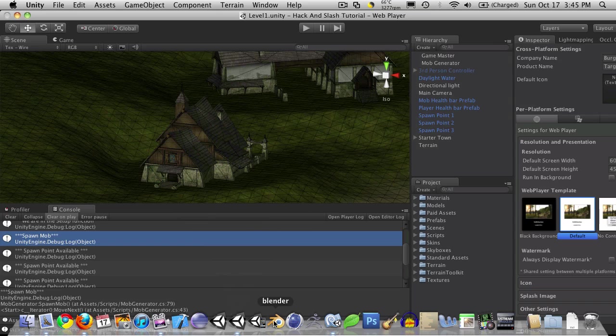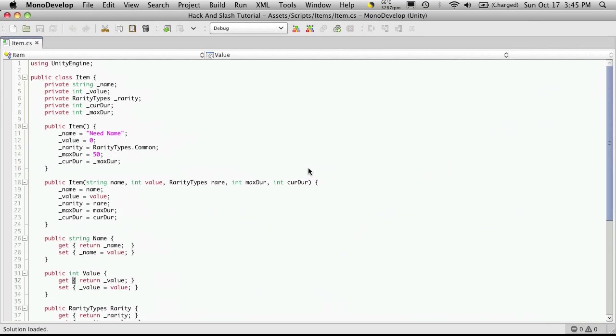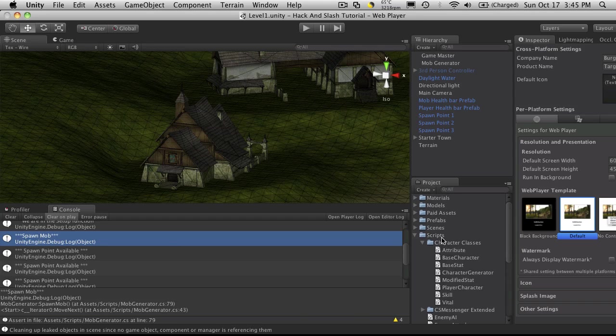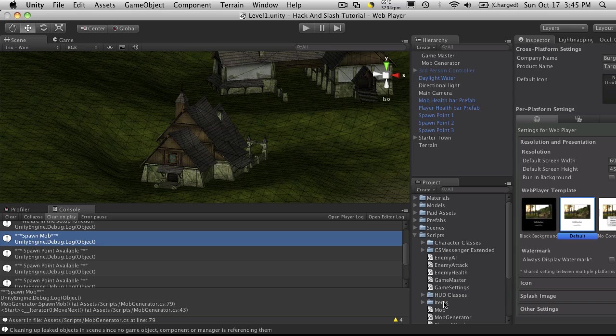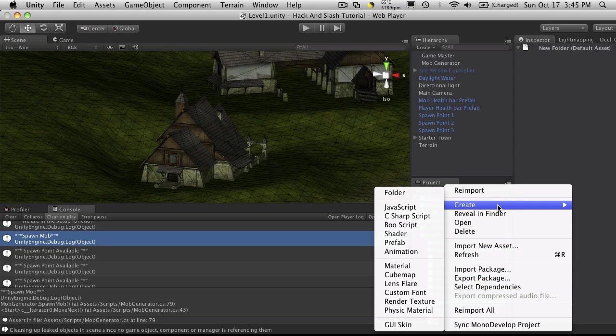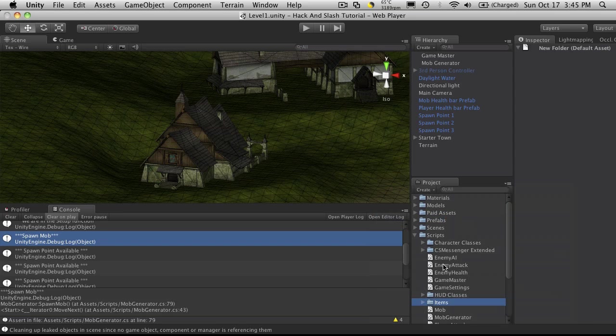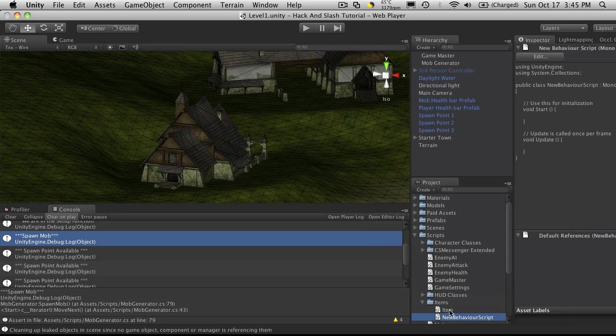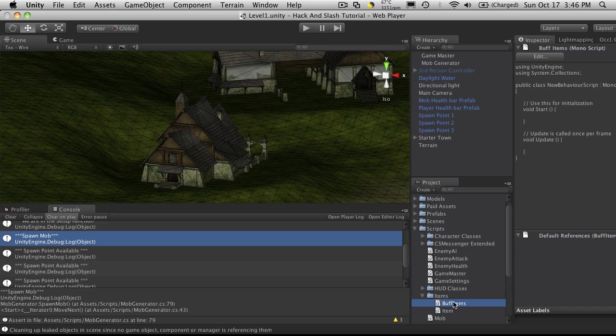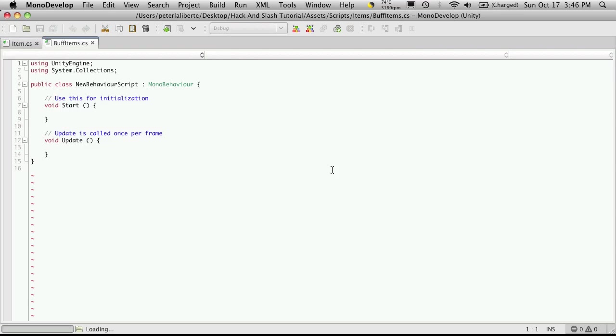So I'm going to open up Unity and MonoDevelopment and in Unity I'm going to create a new script. I'm just going to close my character classes, it's going to be under items, it will be a C sharp script and this script is going to be for our buff items. So buff items and I'll go ahead and open that up in MonoDevelopment or I guess MonoDevelop.